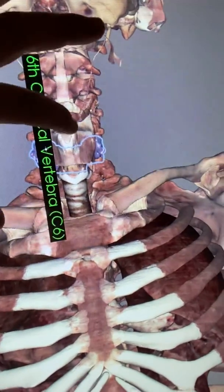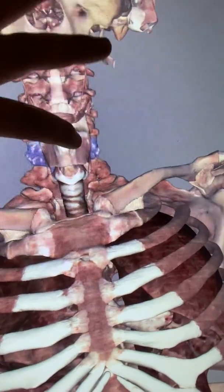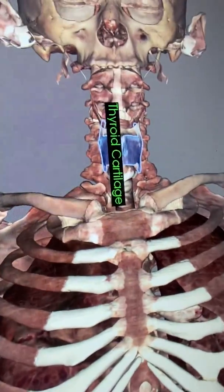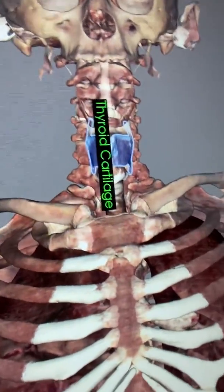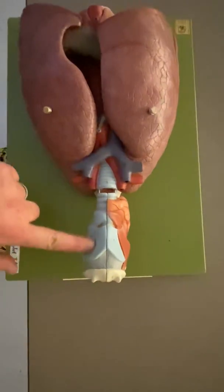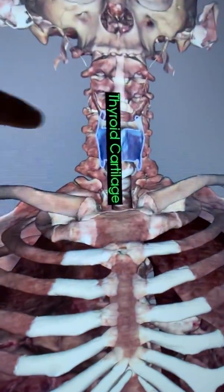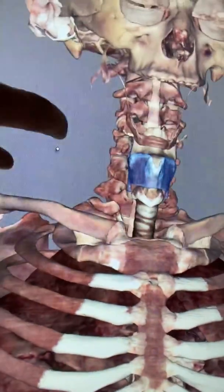This big cartilage right there is the thyroid cartilage. When we look at that on the model, we're looking at here. So there's your hyoid bone. This big, flat cartilage is the thyroid cartilage.